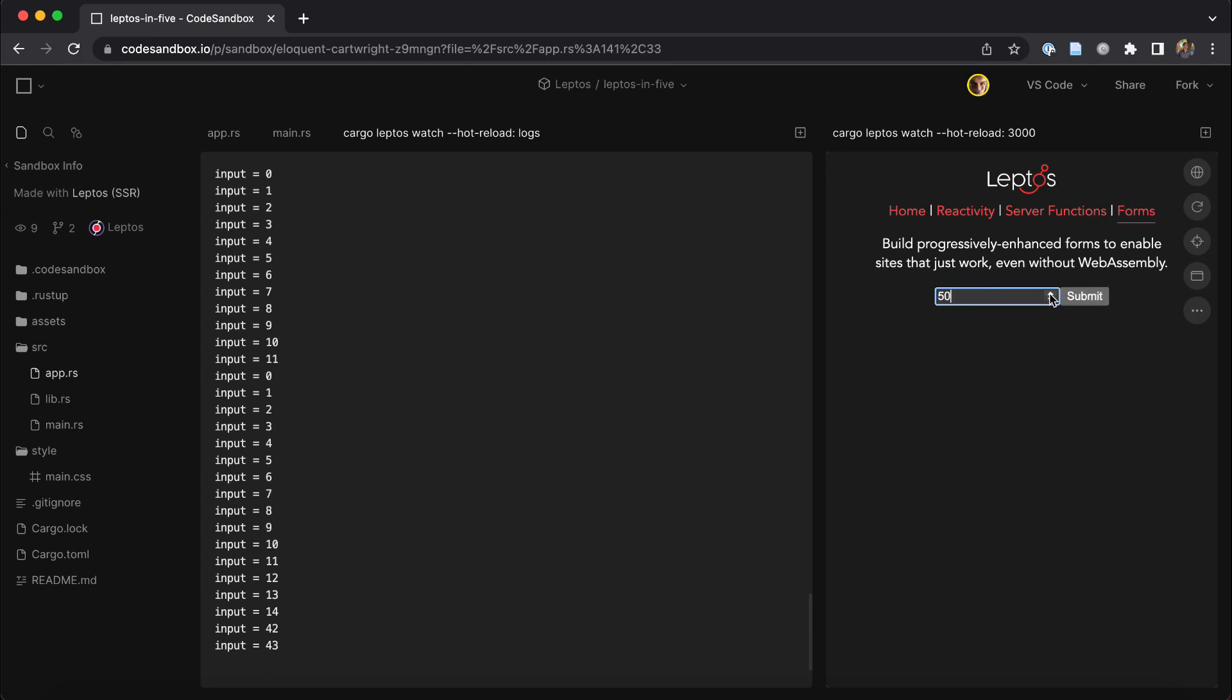Now forms are a humble HTML element, but they're actually extremely powerful because building server functions on web standards means that forms you build with them are able to begin working on devices that don't support WebAssembly or even before WebAssembly has loaded.